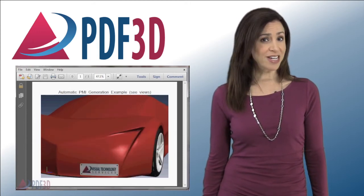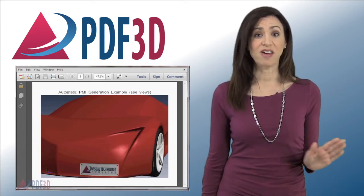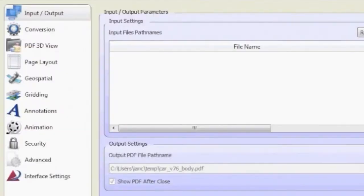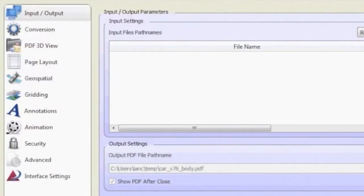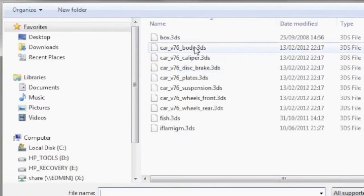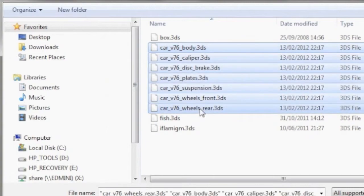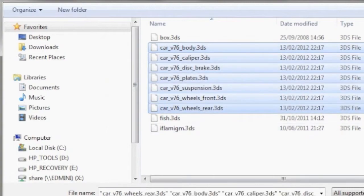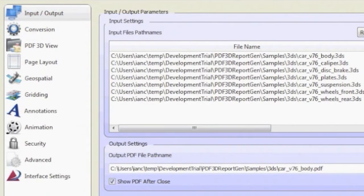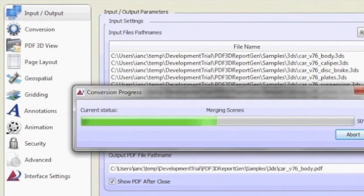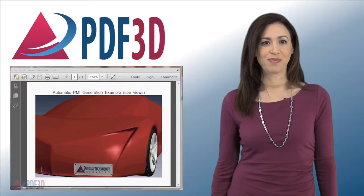The generation of these is very simple. For example, model files in industry standard formats can be selected as an assembly group. Using the PDF3D ReportGen conversion system, just simply push convert to generate a composite 3D PDF file.